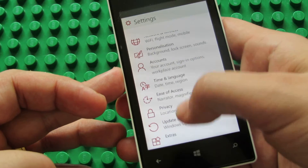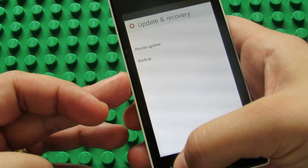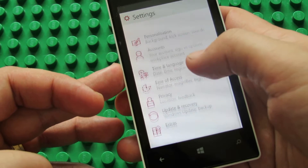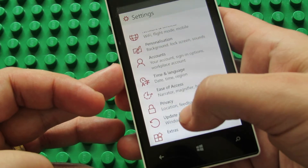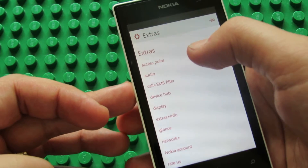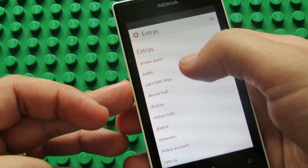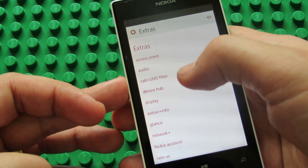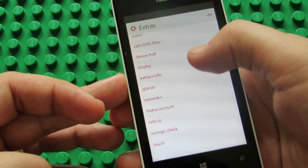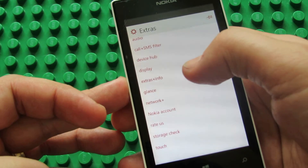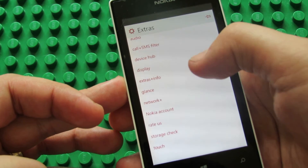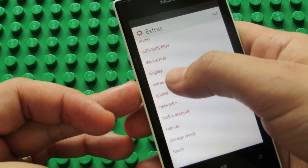Update and recovery: phone update and backup, and extras — access point, audio, call and message filter, device hub, display extras, info, lens, network, Nokia account, data storage, check and touch.